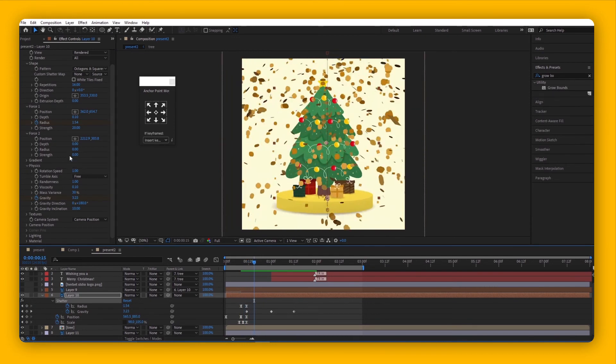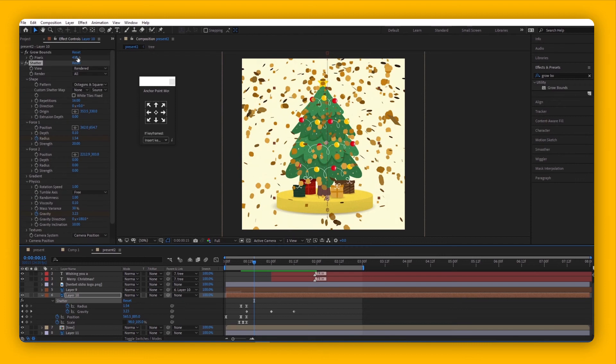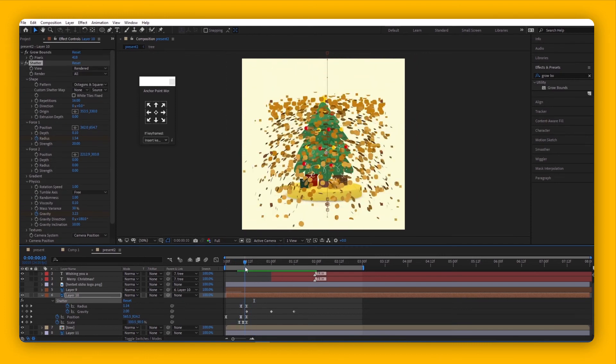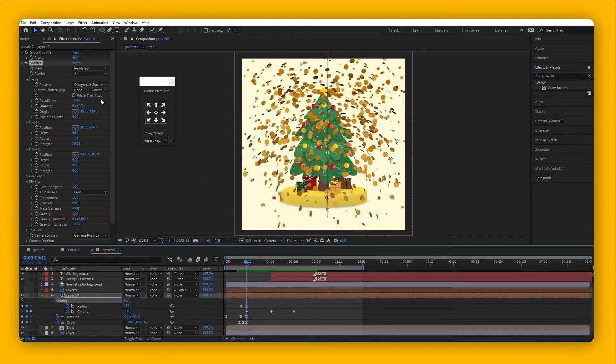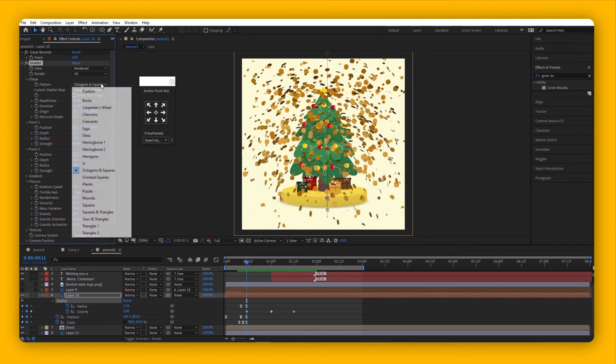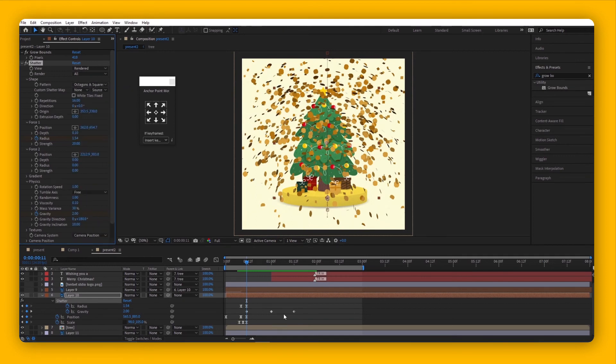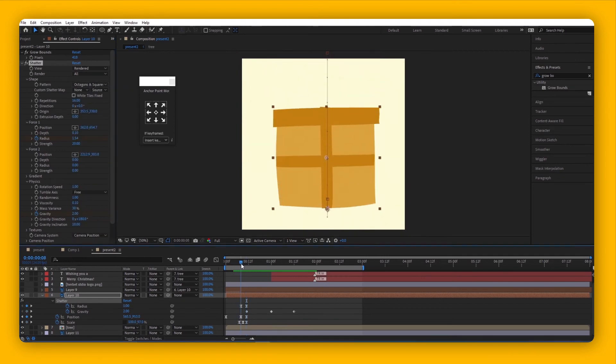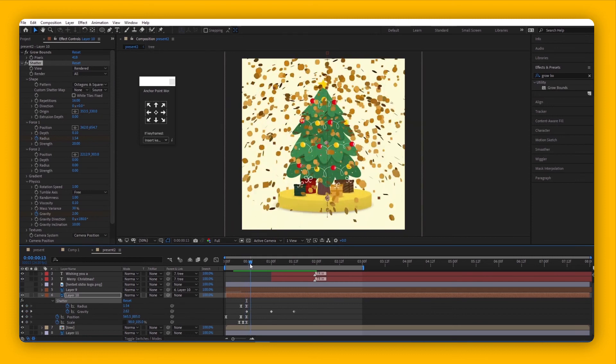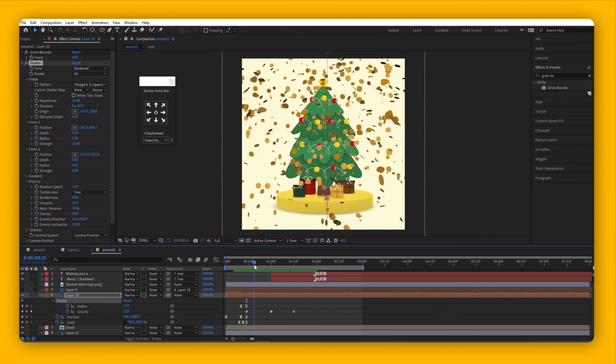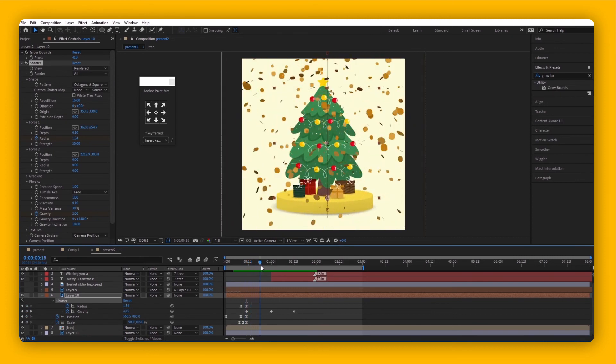For this project, we used the Octagons and Square pattern instead of a glass one. I think that's pretty cool. And there you have it - that's how you apply the shattering effect or dispersion effect to your motion graphics.